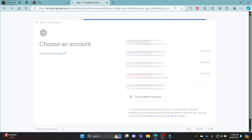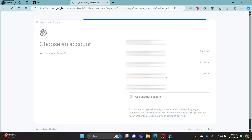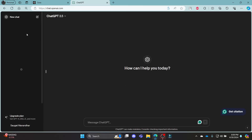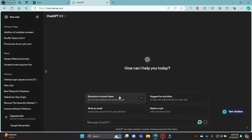Go ahead and choose your Gmail account and then click continue, and you can see that now you can access ChatGPT as well as Sora OpenAI.